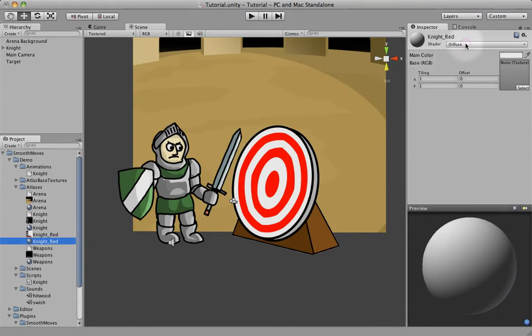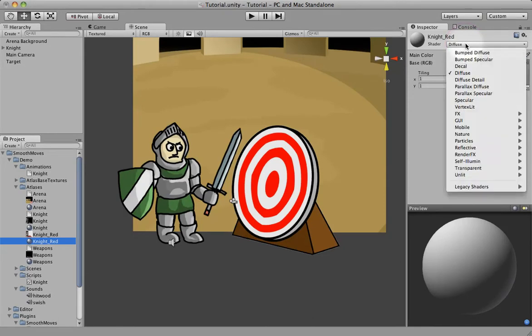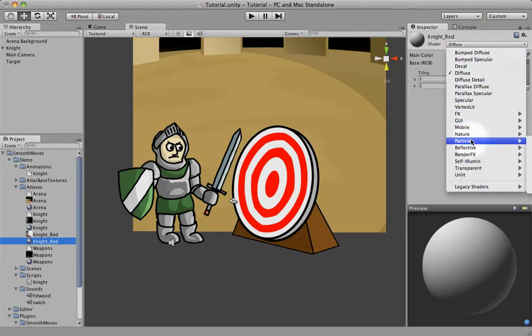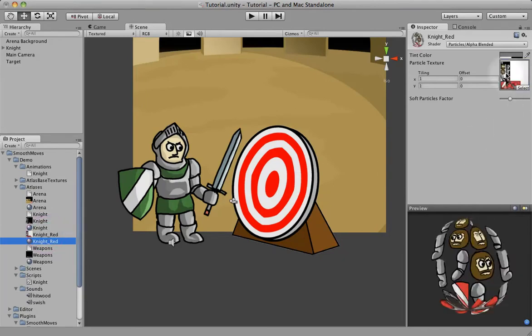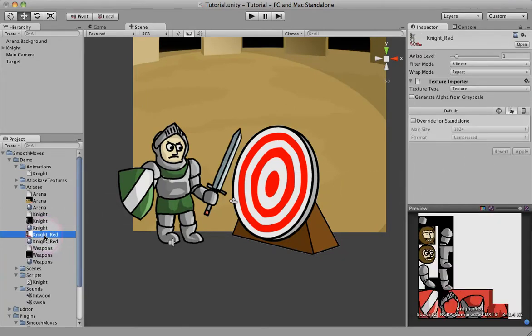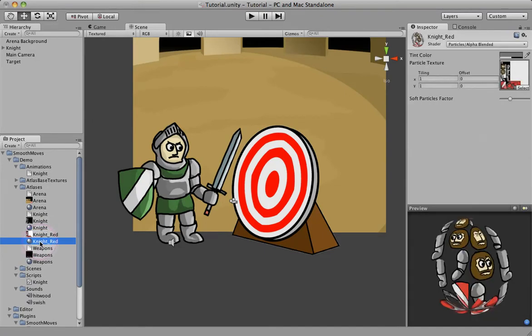Now I'm going to use the same shader that I used on my other one, which is Particles Alpha Blended, and I'm just going to drag my new texture to that, so I have my new material.